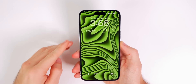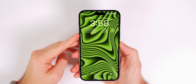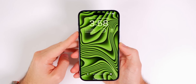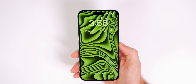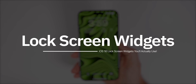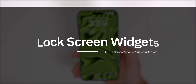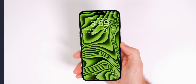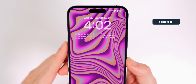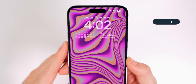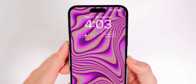If you're still using the default widgets on your iPhone's lock screen, it's time to spice it up a little bit and add some useful third-party widgets that you're actually going to use. To help you out with that, here are 11 of my favorite lock screen widgets that are completely free.